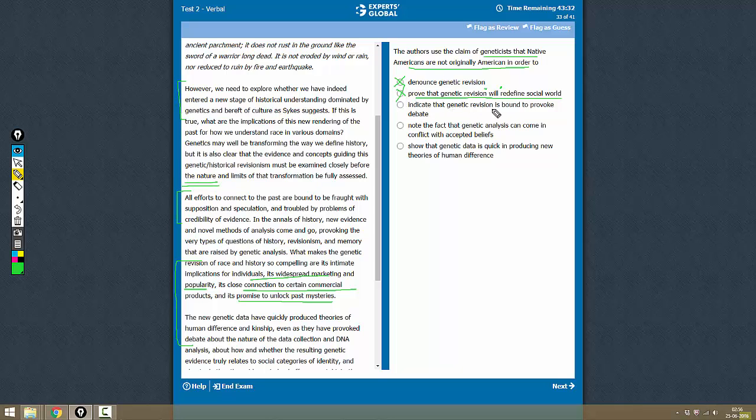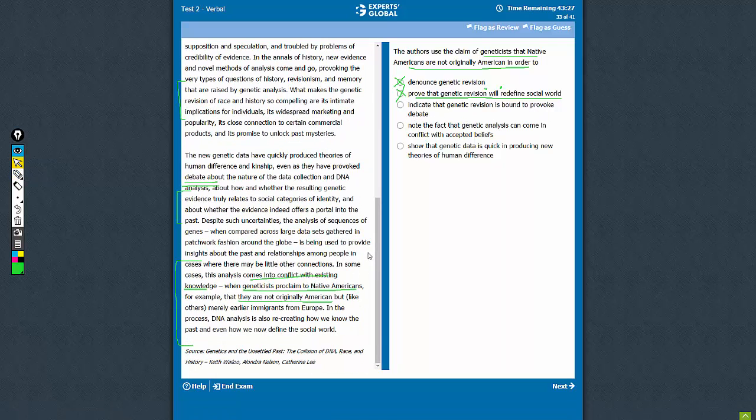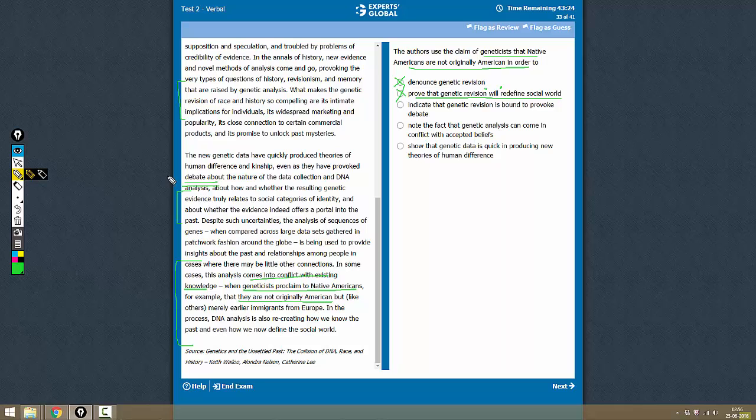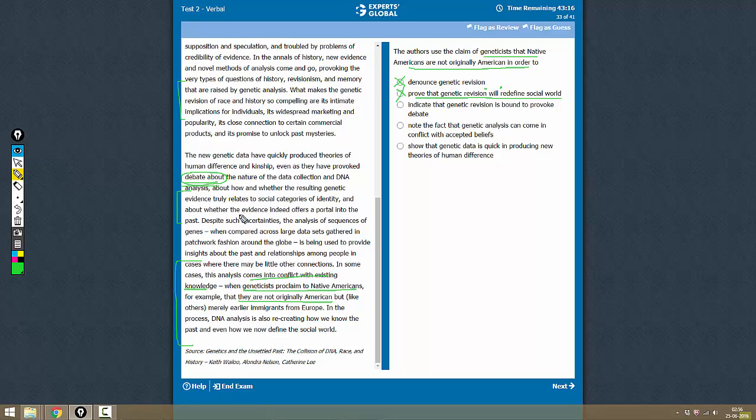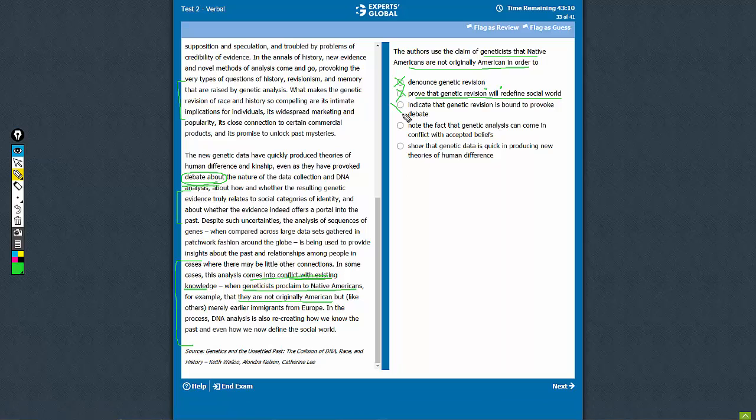that genetic revision is bound to provoke debate? It's not about debate - the debate part is dealt with here, right? It's in the same paragraph though, but it's not about the debate. It's about creating conflict with existing knowledge. This is...